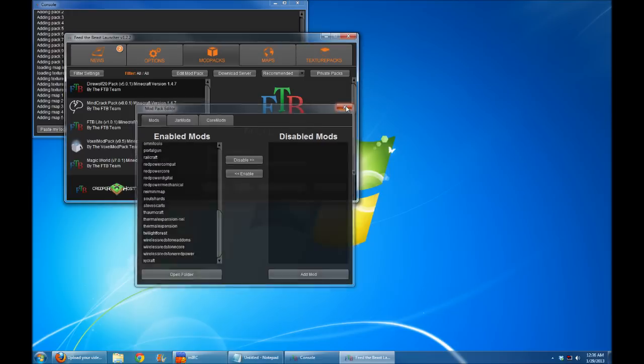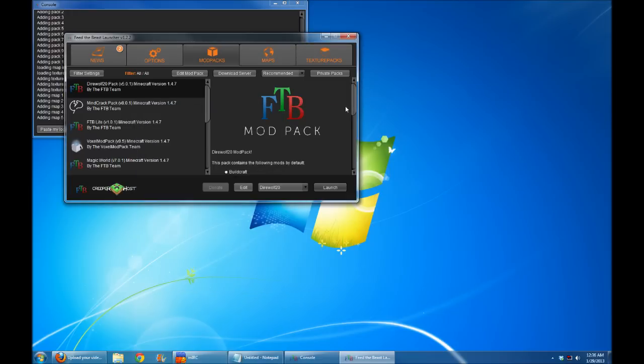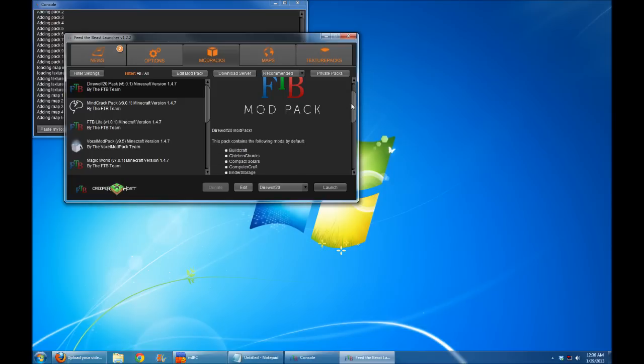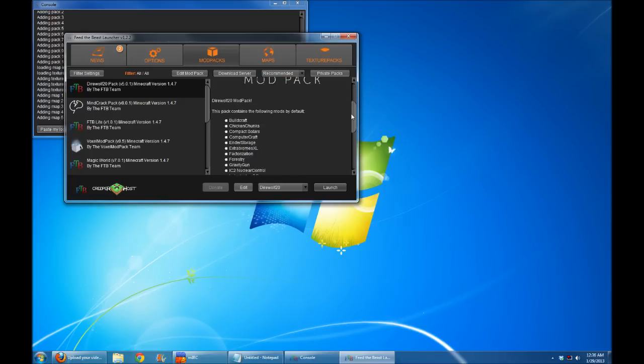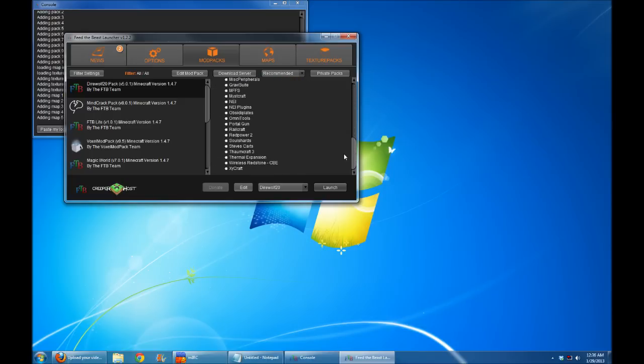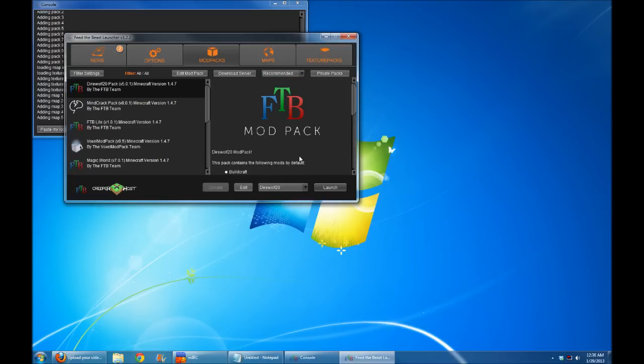All right guys, just wanted to make you all aware of that, and hopefully it doesn't cause too much of a problem. Twilight Forest is a really cool mod, so I want to get it added to the pack. A lot of people have been asking to get it in there, so I'm excited to have it. All right guys, this is Direwolf20 signing off. Take it easy.